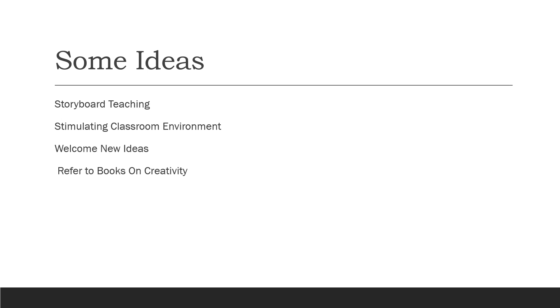Then we have storyboard teaching, stimulating classroom environment, welcome new ideas and refer to books on creativity. My history teacher was a wonder. He used to tell us stories and that is where I thought storyboard teaching means. If you can connect your lecture to some story, the audience has a better connect and better learning.